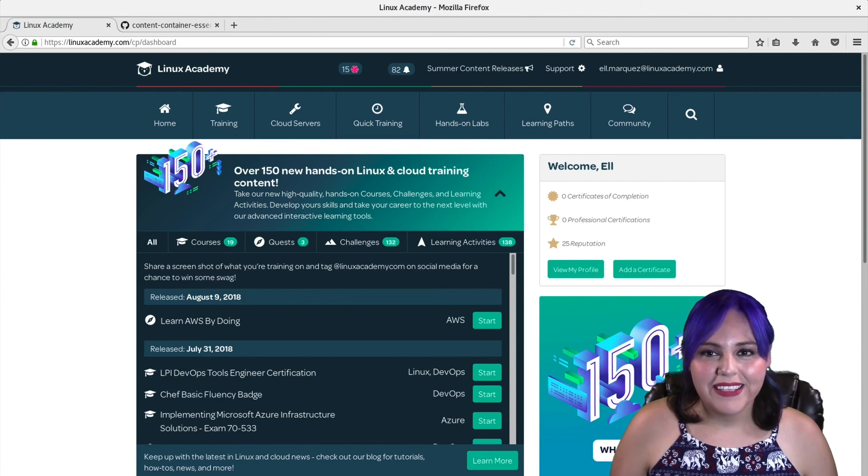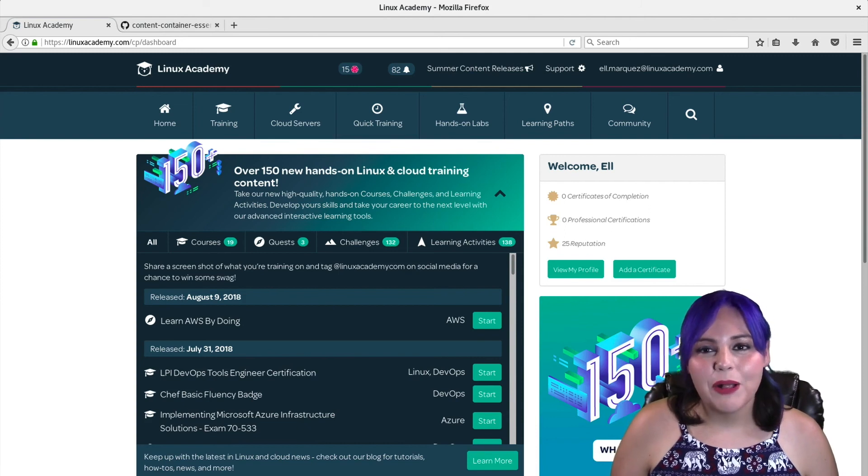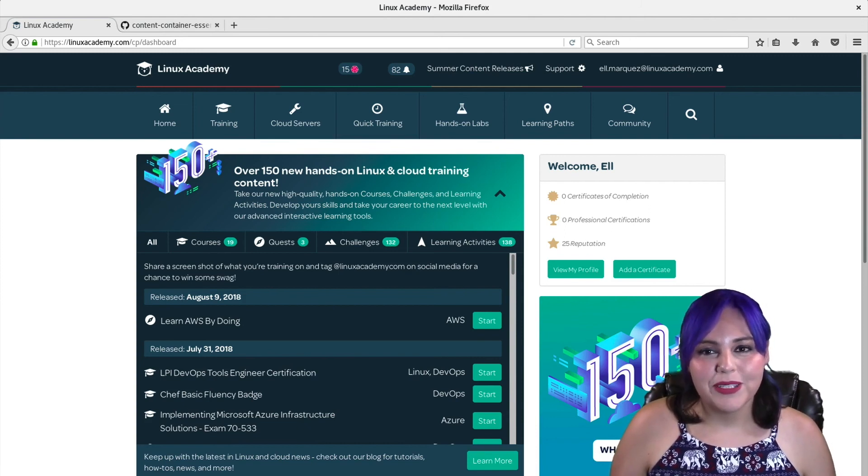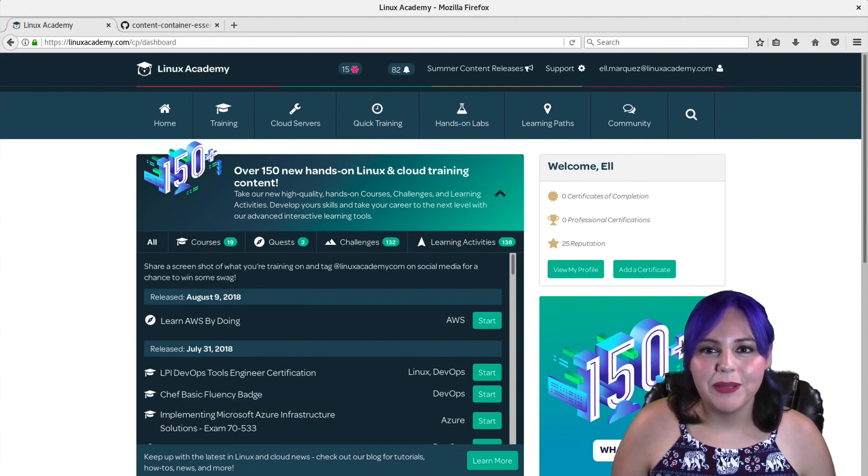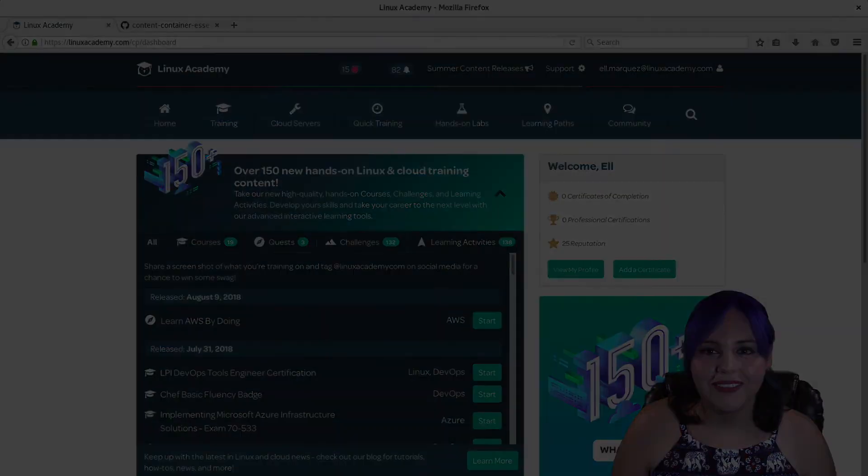And as always, this is El Marquez with linuxacademy.com, and remember, it's okay to be new. I'll see you next time. Thank you.